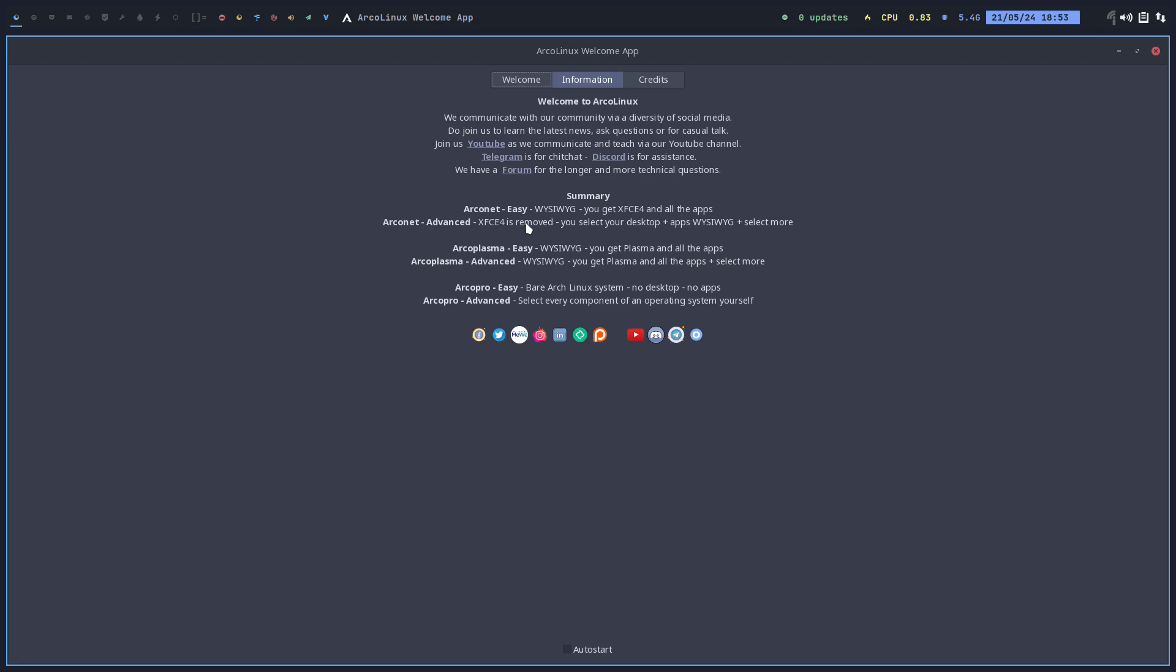You decide to install MATE, you install BSPWM, Xmonad, Plasma again. But then again there is ArcoPlasma and that's better for you, better settings.